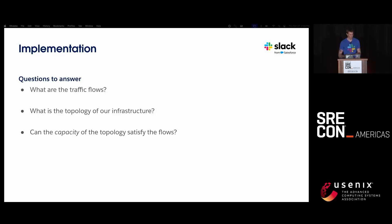Now that we've described that topology in a graph, we have some questions to answer: what are the magnitudes of our traffic flows, what are the sources and sinks, and what's the topology of the given infrastructure? This could be cloud or physical infrastructure. The key question is: can the topology or capacity of the graph satisfy our flow demands?